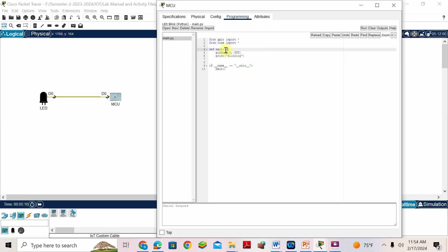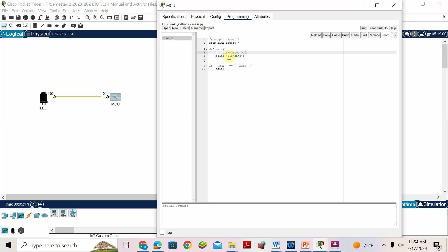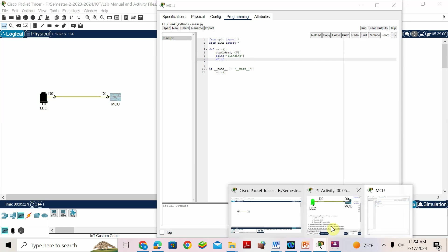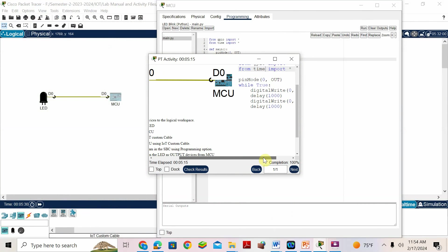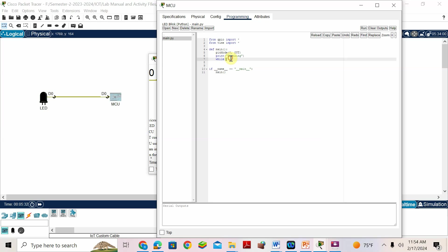When you type 'def main():', press enter and the cursor will be positioned inside. Then you write 'while True' there. You should type the code only where the cursor is — you should not type before or after that position or it will be an error. Now I'm going to put 'while True'.